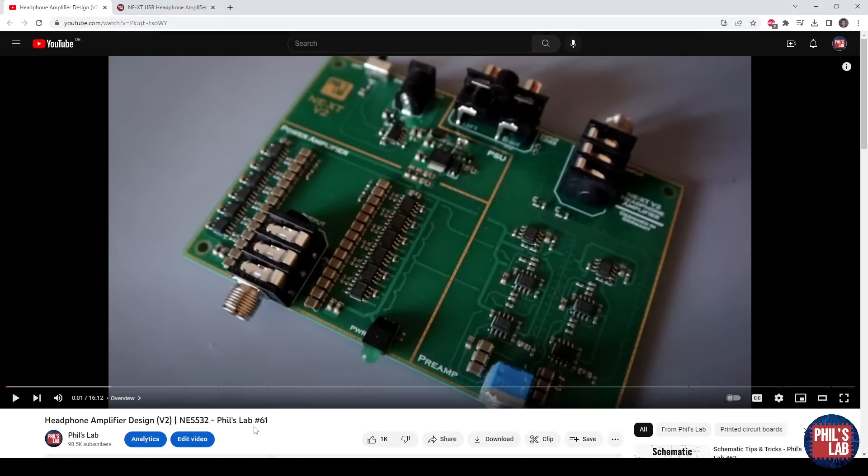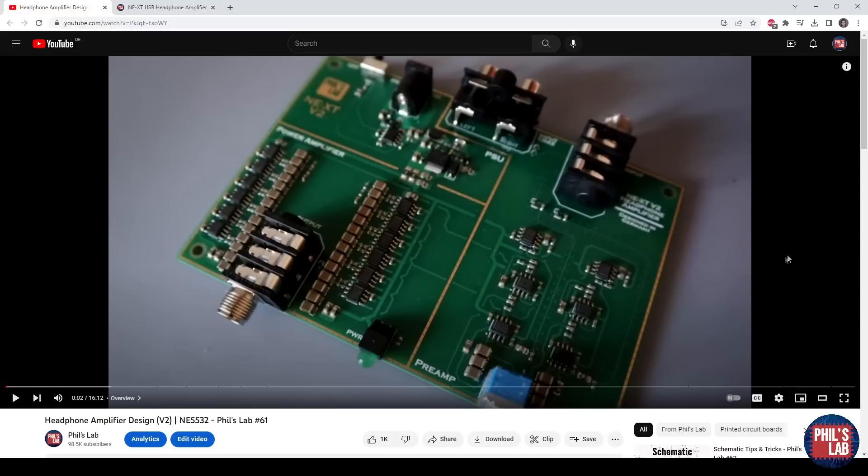Then a year later in 2022 I did an updated version, still fully analog with RCA inputs or quarter-inch jack input, DC power, and headphone output. The next update, which is this video, I moved to a completely USB input design.